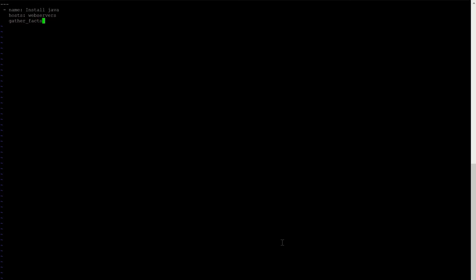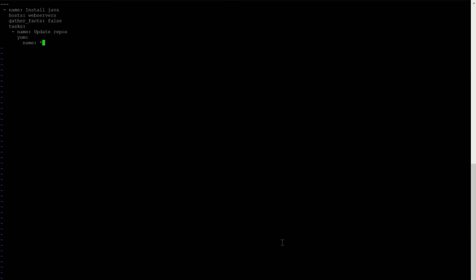After the hyphens, give a tab, one more hyphen, then a space. The first thing is 'name:', and we are giving the name 'install java'. The next is 'hosts:', where we define which hosts we will be installing Java on — writing the group name 'webserver' defined in our inventory file. Then 'gather_facts: false'. Now defining the tasks: our first task is updating the repositories. We write 'yum:' with name as '*' meaning yum update all, and state as 'latest' to fetch the latest repositories.